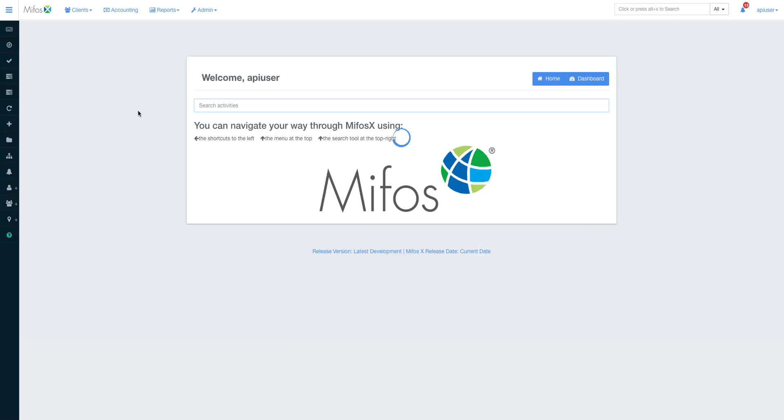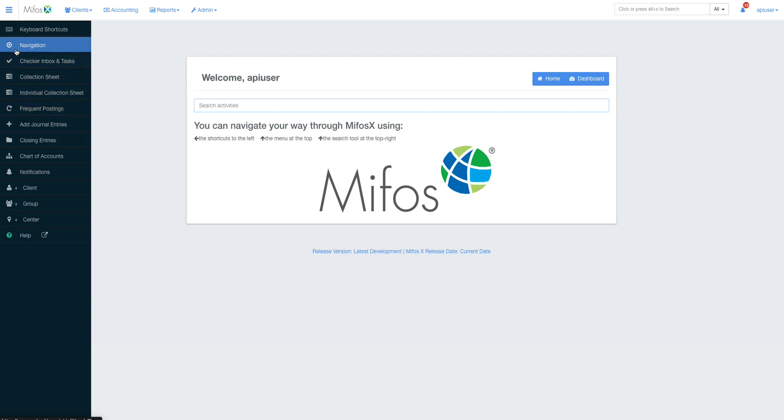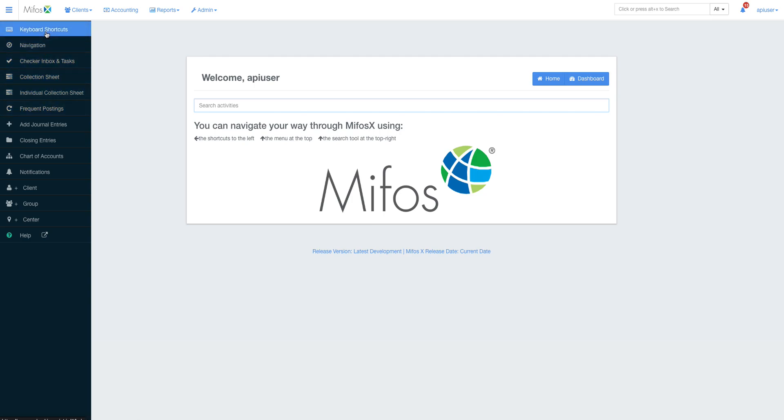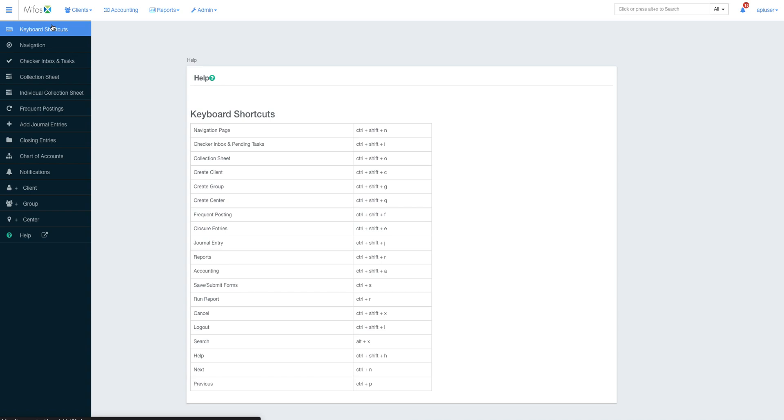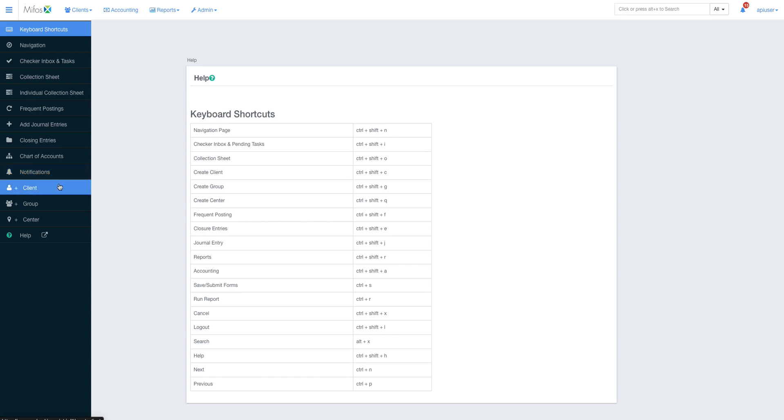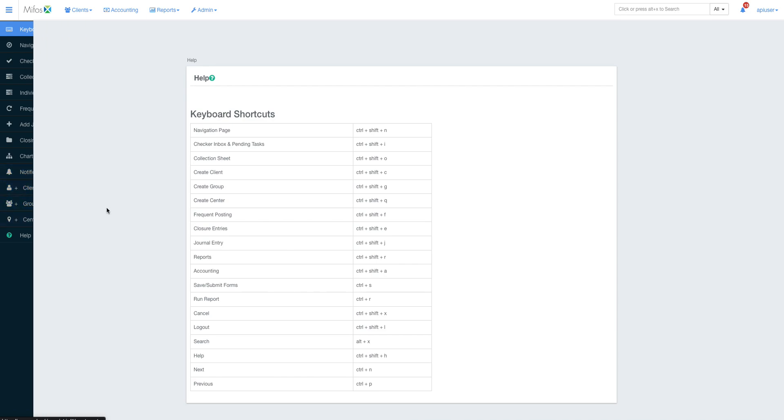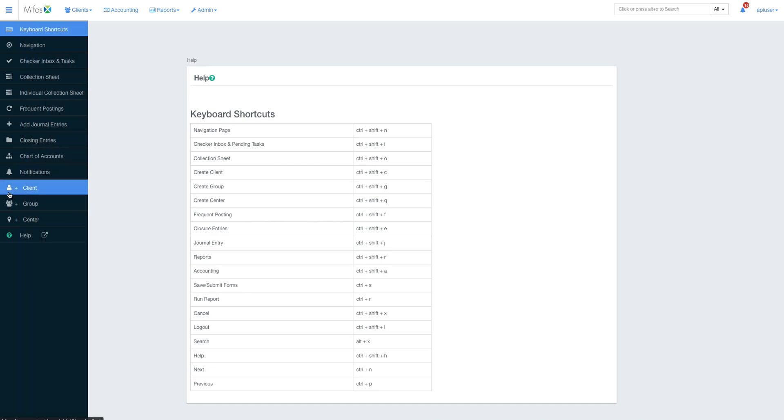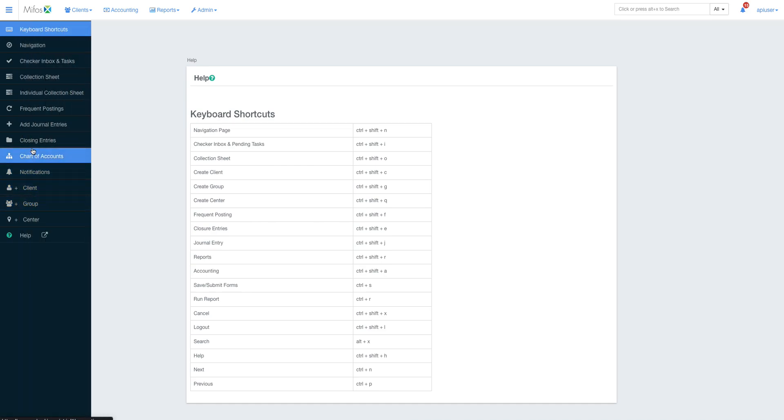When you sign in, everything is very simple and straightforward. Mifos is really client-centric. You have your keyboard shortcuts just here. For those of you who want to navigate the system using just a few buttons, we have the clients, groups, and notifications.